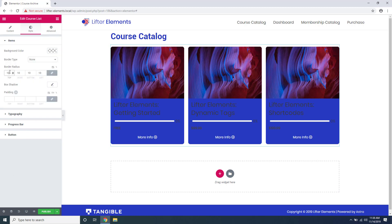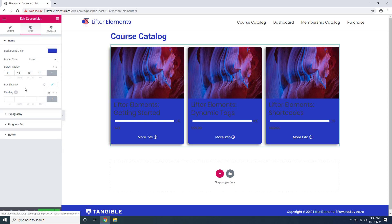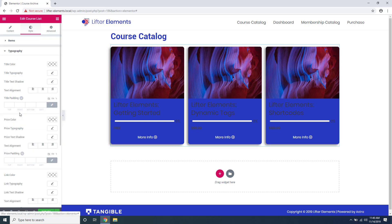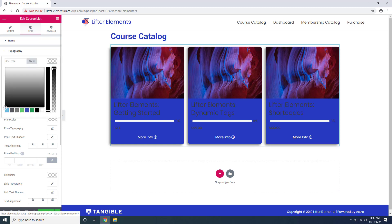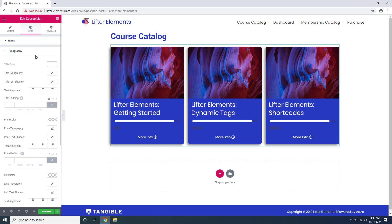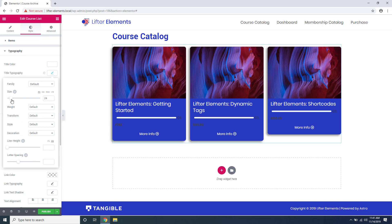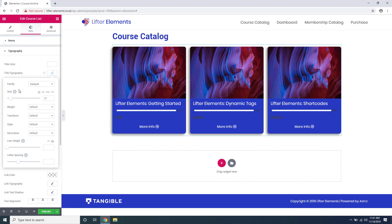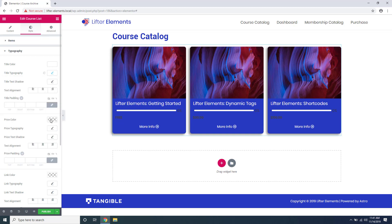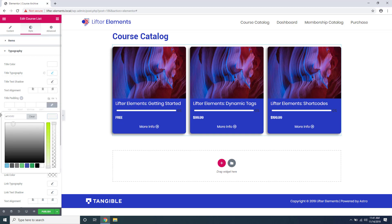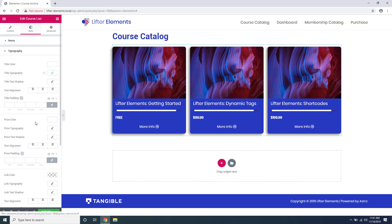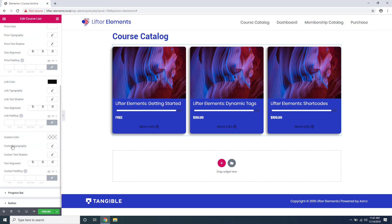And you can change all the typography styling like you normally can in the element or widget. We'll add some color, maybe decrease the size a little, change the price color.